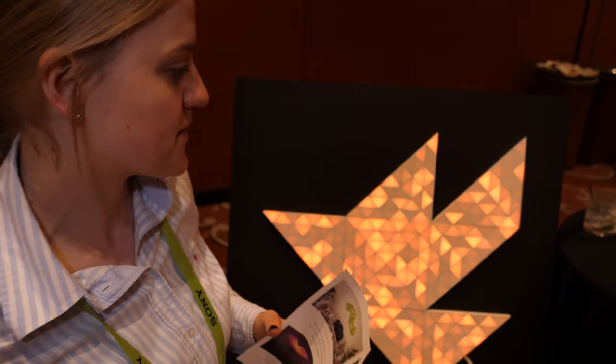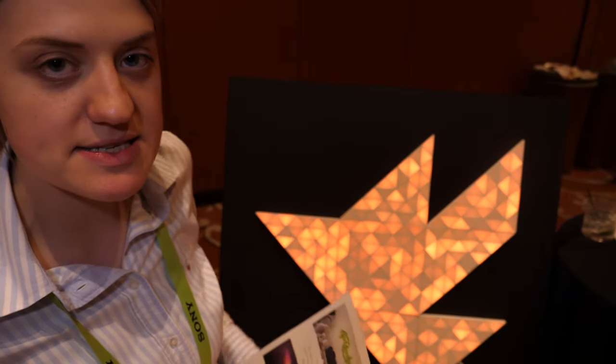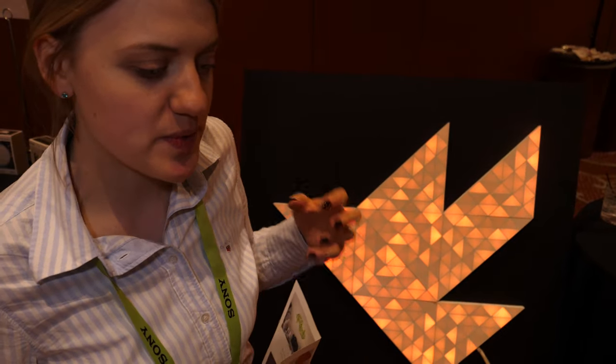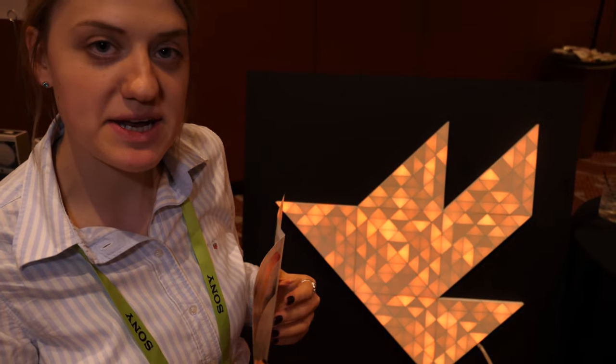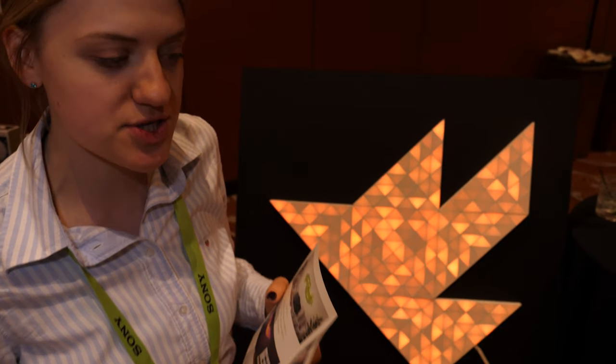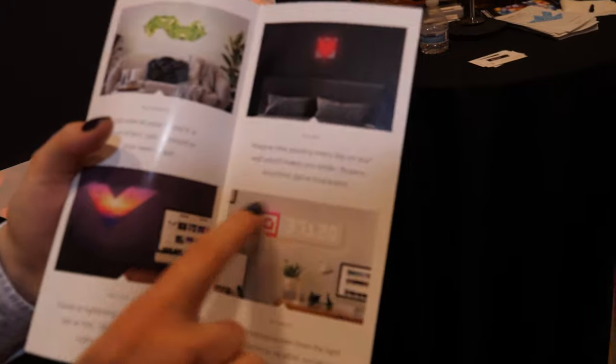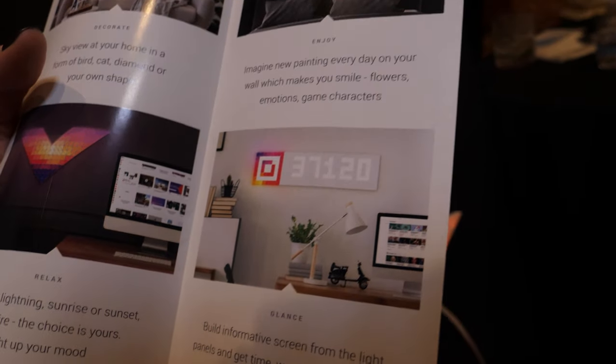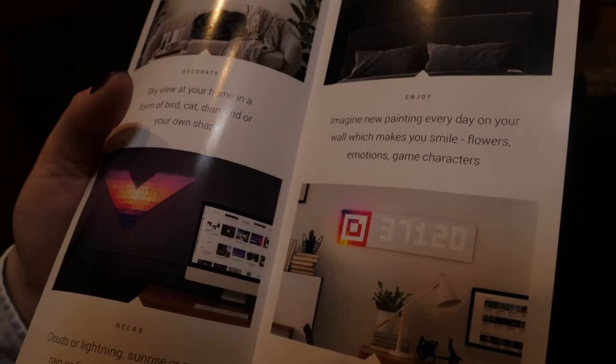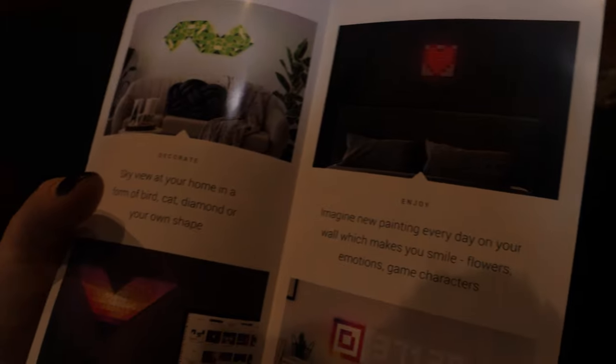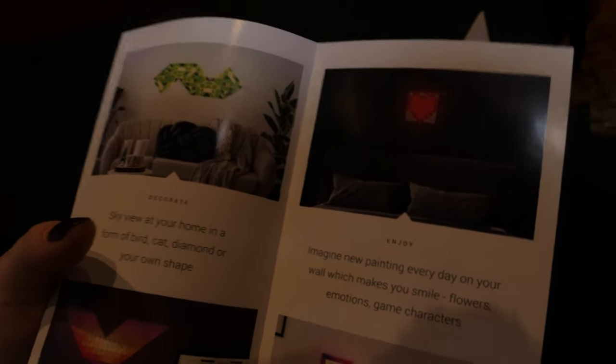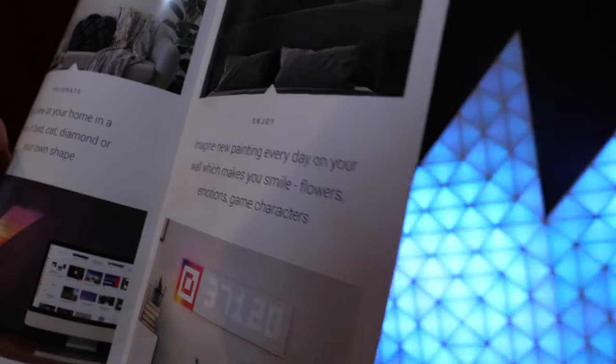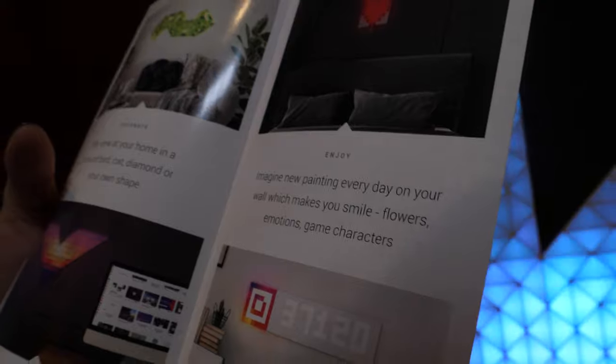It's mosaic light panels that brighten up your mood with different light effects to decorate your wall with nice paintings. You can also build an informative screen to display Instagram, YouTube, or Facebook subscriber counts, emails, news, weather, and so on.